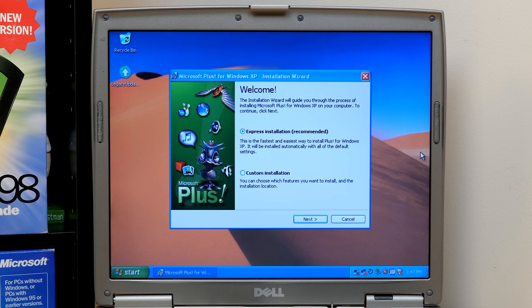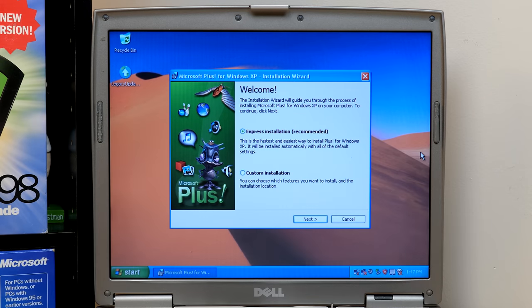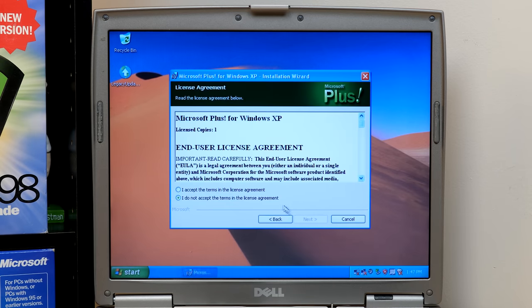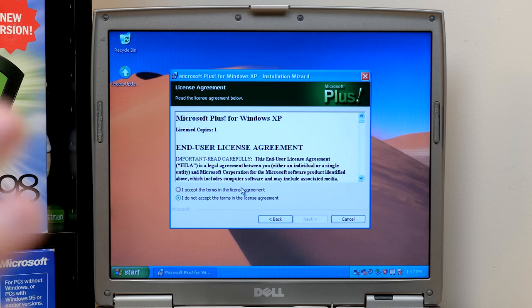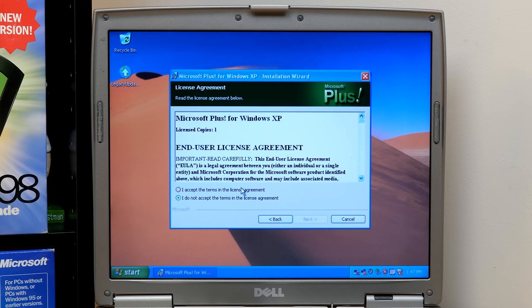And I'm kind of surprised, like, is there really no product key? Which, I mean, I don't think there is. There's nothing on this folder at all. So that's kind of interesting. I know Plus Digital Media Edition, which came after this, used Microsoft product activation, which is where you had to call in or activate over the internet, which you could do with XP as well.